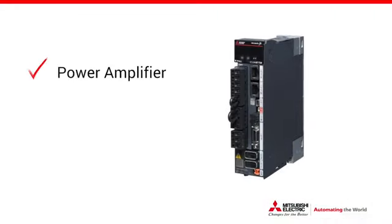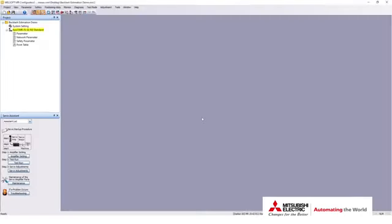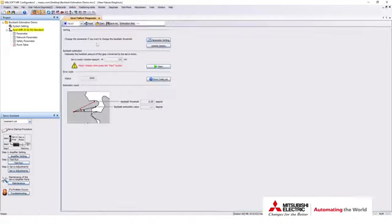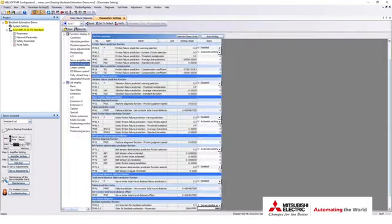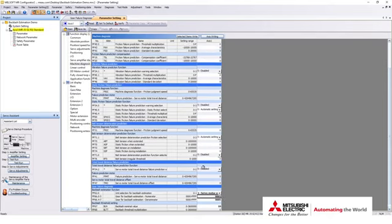Start by powering on your amplifier and connecting your amplifier to your PC with a USB cable. Open MR Configurator 2 and switch to online mode if it didn't switch automatically. Under the diagnosis tab, select gear failure diagnosis to open up the estimation function. Click the parameter settings tab and adjust the parameters to fit your application. Refer to the manual for details on how to set these parameters. Write your parameters to the drive and cycle the power.